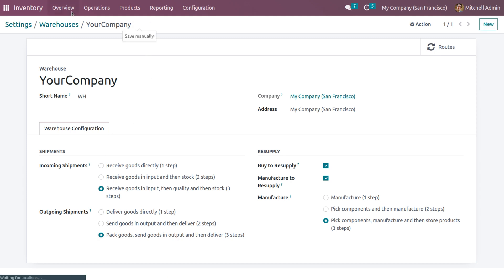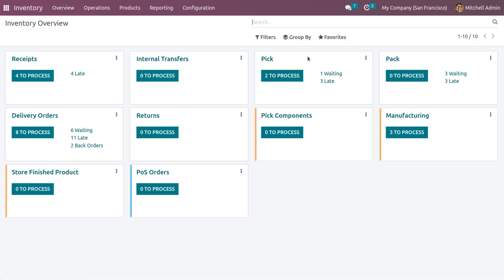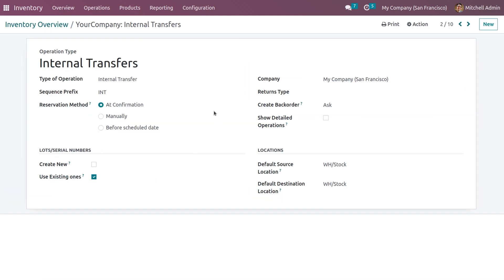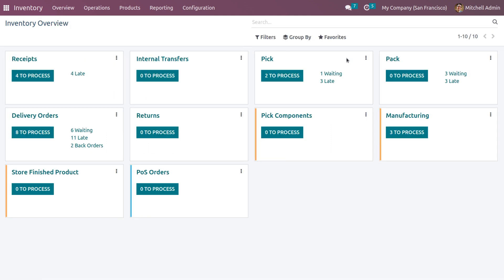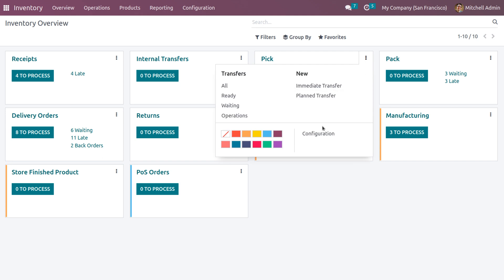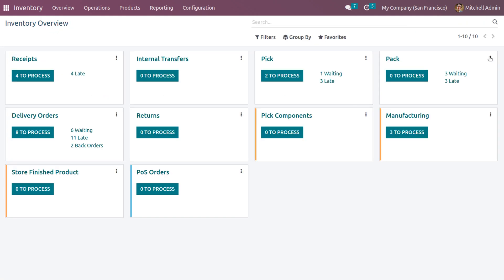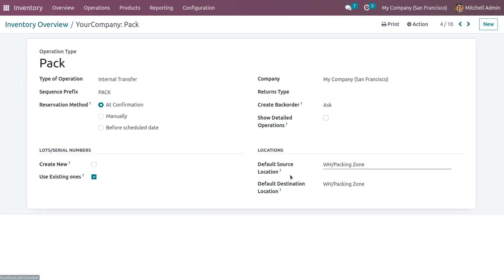After saving, you can see that under the overview we now have pick and pack operations. When you choose internal transfers in configuration, you can see the reservation method option under the operation type internal transfers.